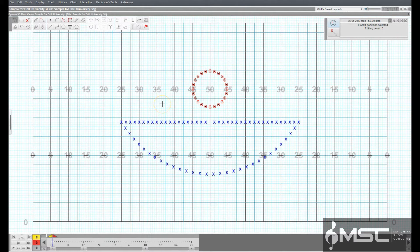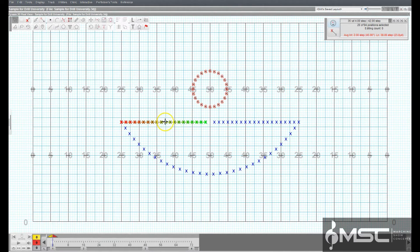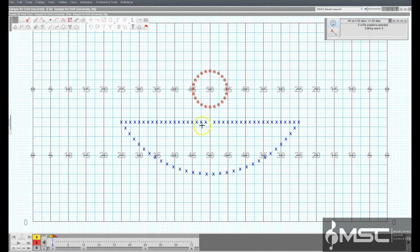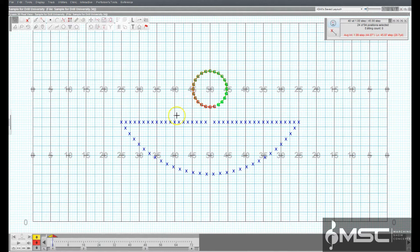The Pointer Selection Tool only selects whole shapes. If you only want to select a portion of the performers in a shape, other selection and regrouping tools will be used.